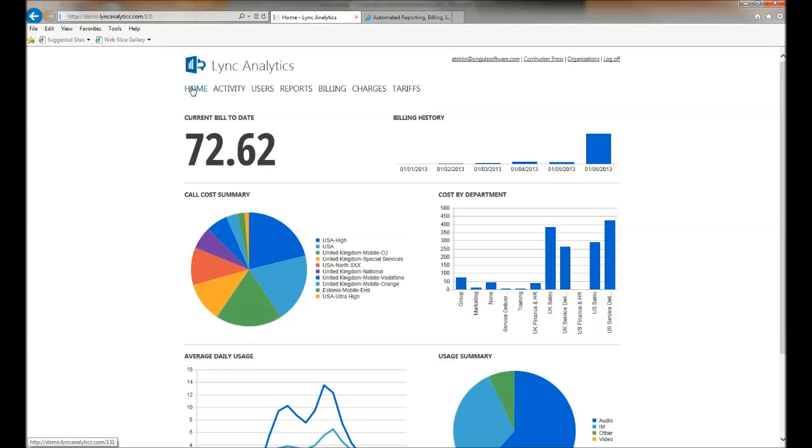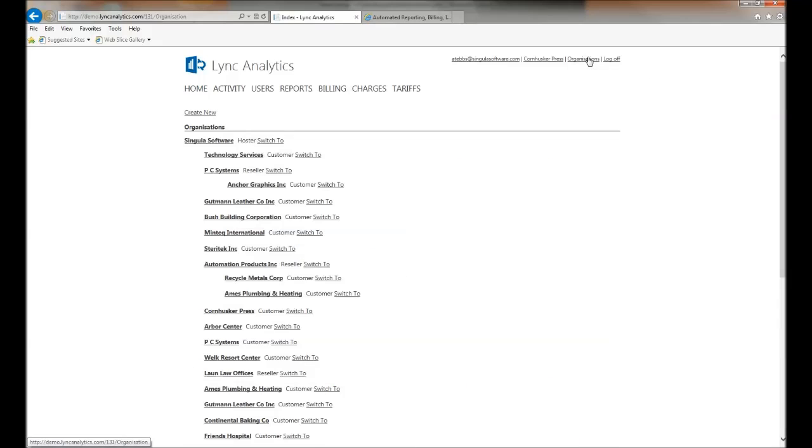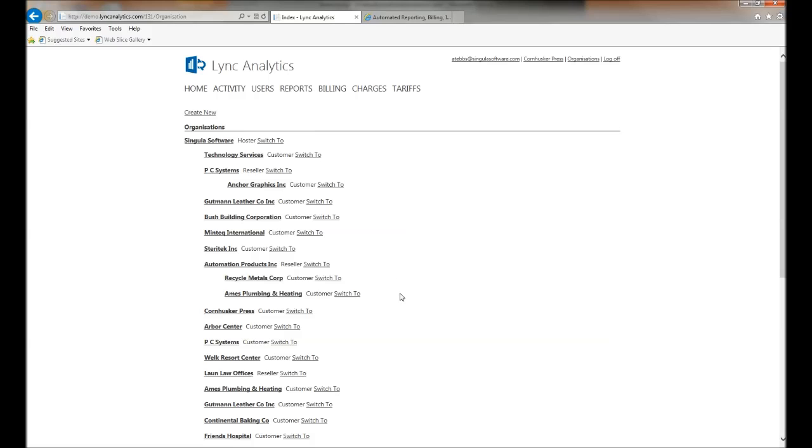Lync Analytics also hooks into Active Directory and creates a multi-tenanted view of your Lync deployment. If I click on organizations, depending on who I'm logged in as, I'm able to see a top-down view of the organization structure within my Lync deployment.